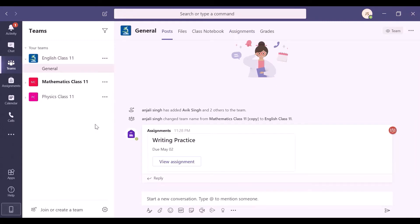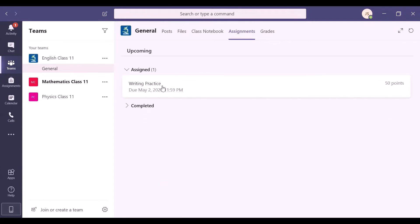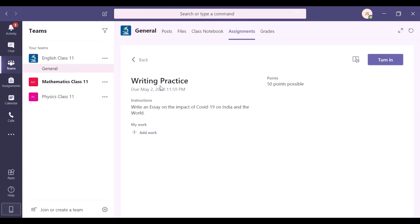Now, let's go back to our English assignment. Here, you have to answer subjectively. Click on Add Work and you get an option to attach your work.